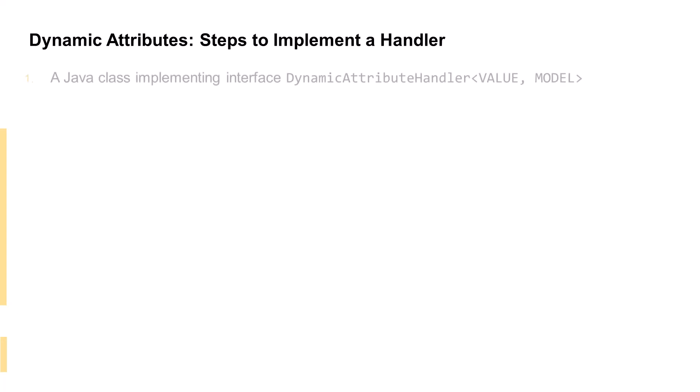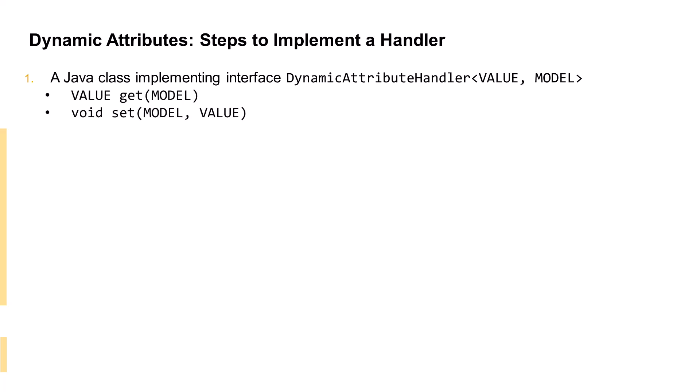Let's look at the steps of implementing a dynamic attribute handler implementation class. First of all, the class is required to implement the dynamic attribute handler Java interface. This interface allows us to specify two Java generic types. Value refers to the declared type of the dynamic attribute, whereas model is the enclosing type containing the dynamic attribute.